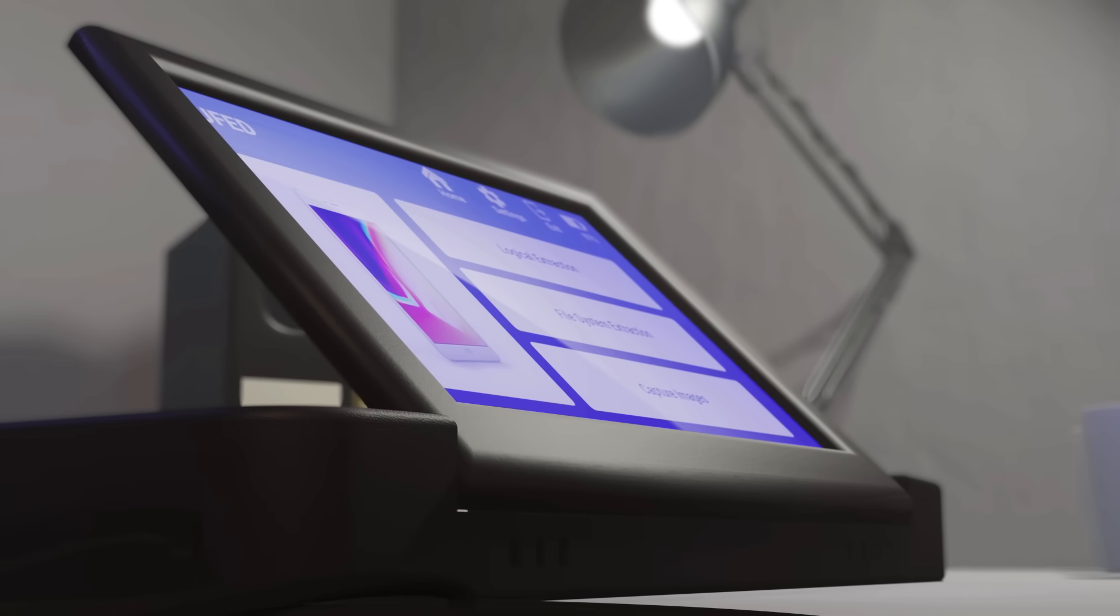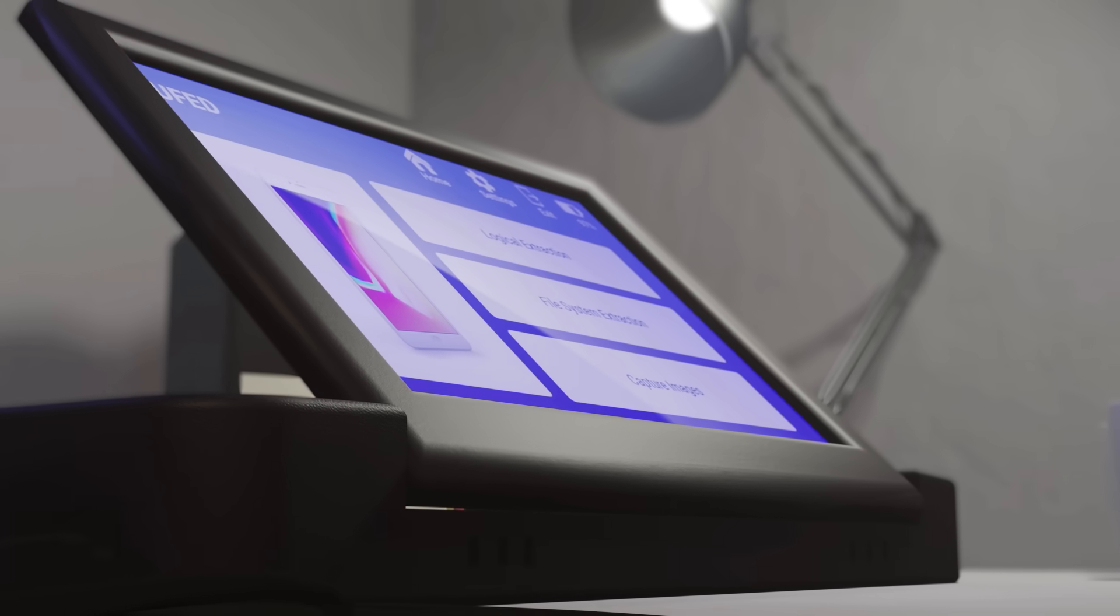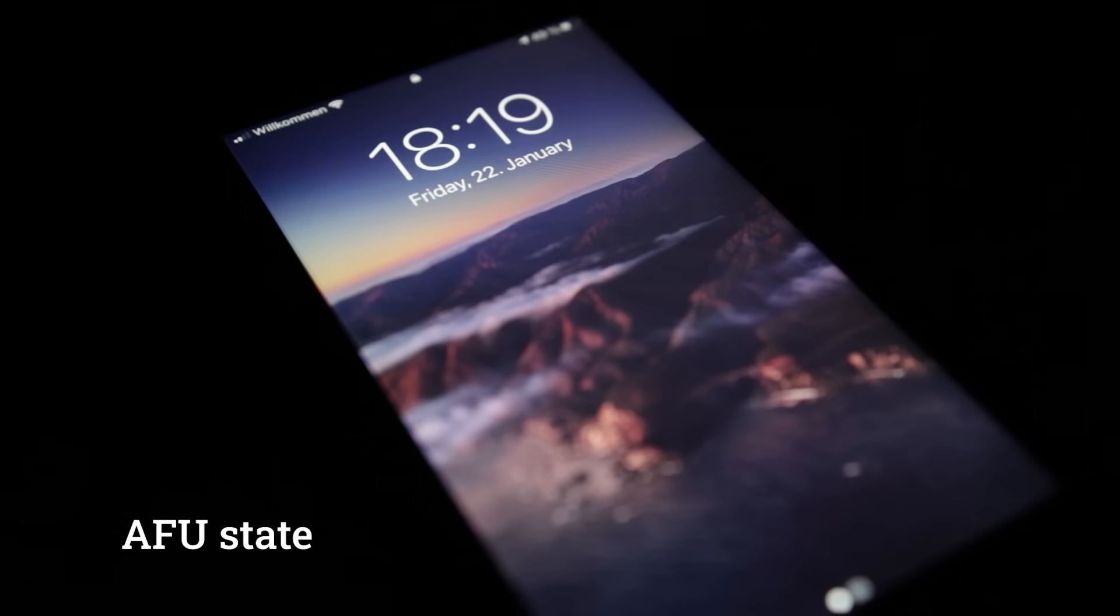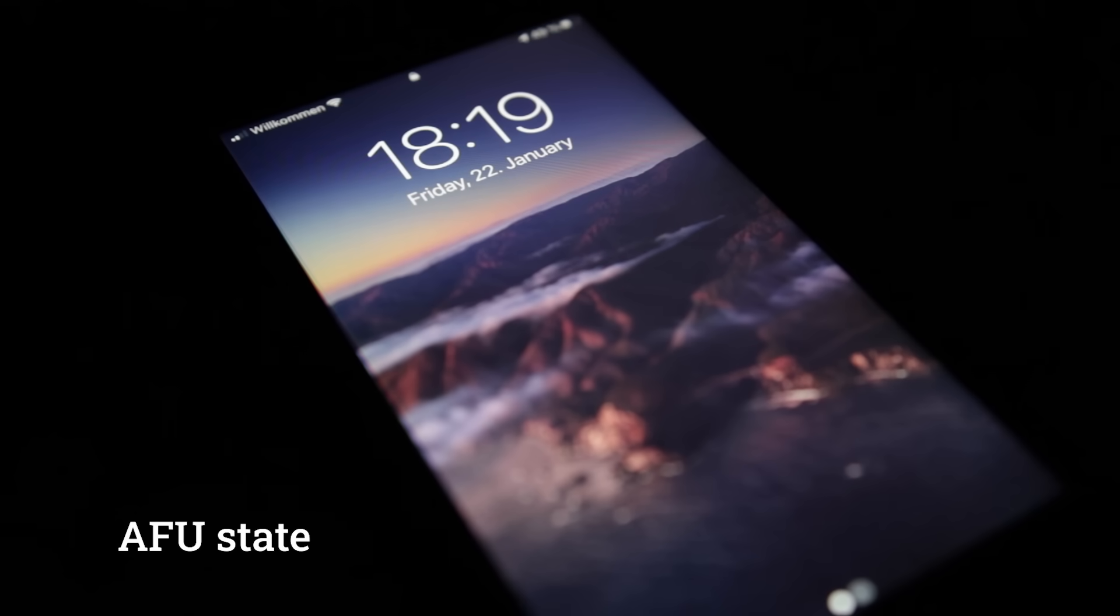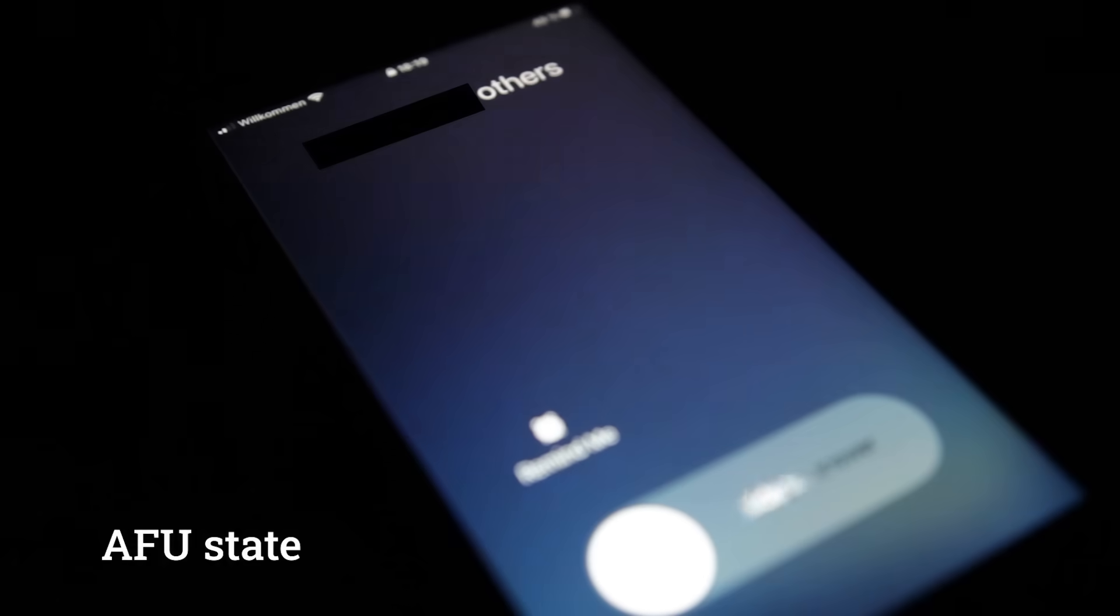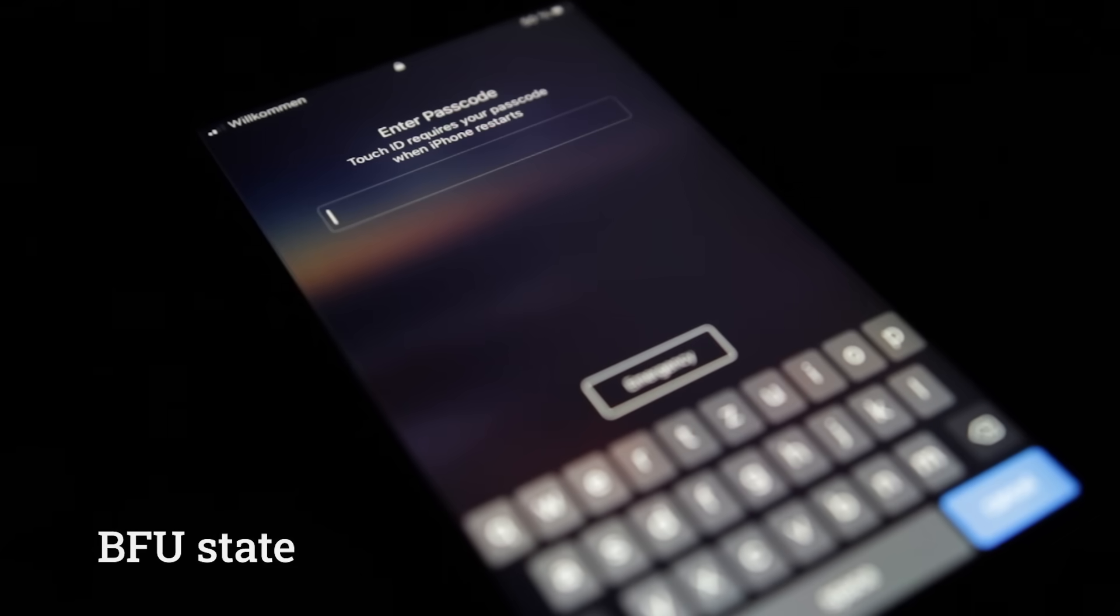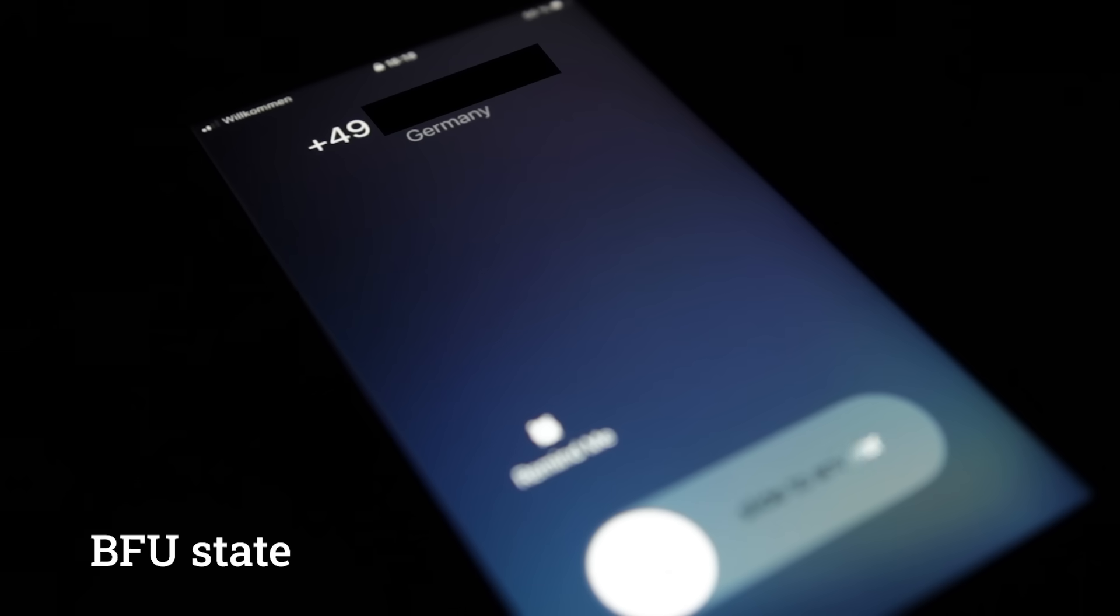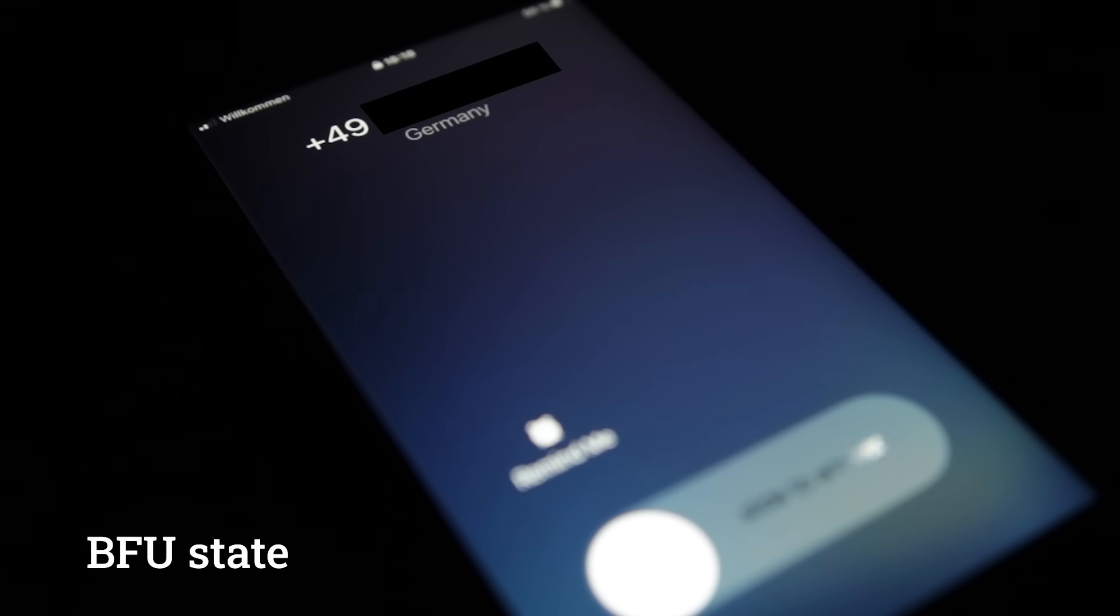Devices like Cellebrite's UFED usually don't break encryption, but they find ways around it. An example of these two unlock states in action can be seen when receiving a call. In AFU state, the name of the caller shows up on the screen if it's saved in the contacts. But in BFU state, only the number of the caller shows up, because the keys for decrypting the address book are not in memory yet.